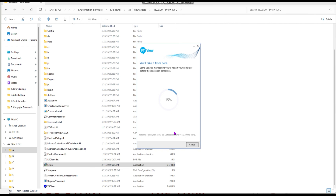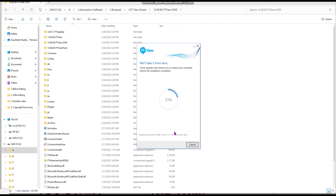Installation is now in progress. It may take one to two hours depending on your system. Currently it is at 31 percent — wait until it is fully installed. After installation, always remember to restart your computer.